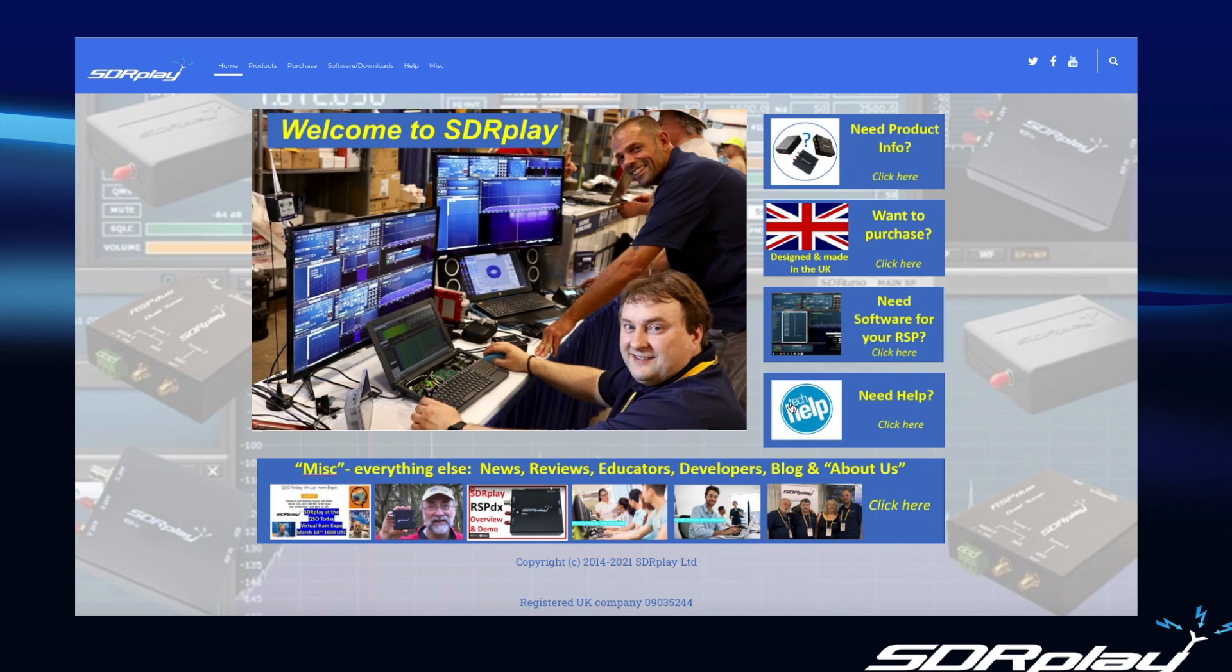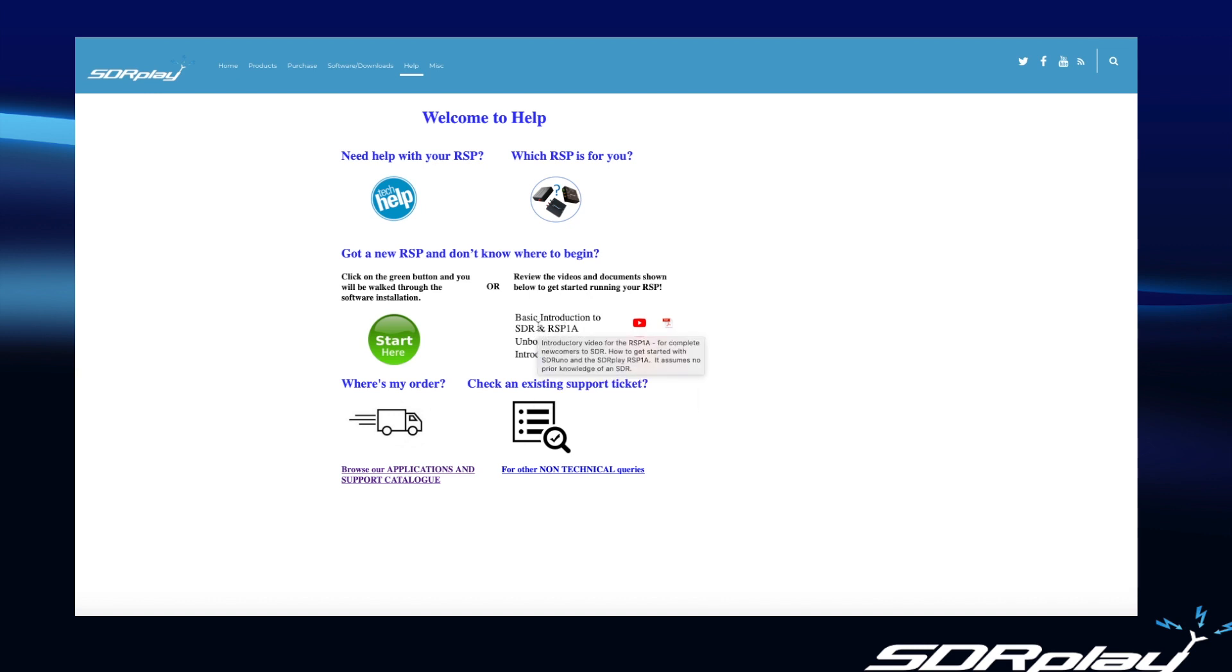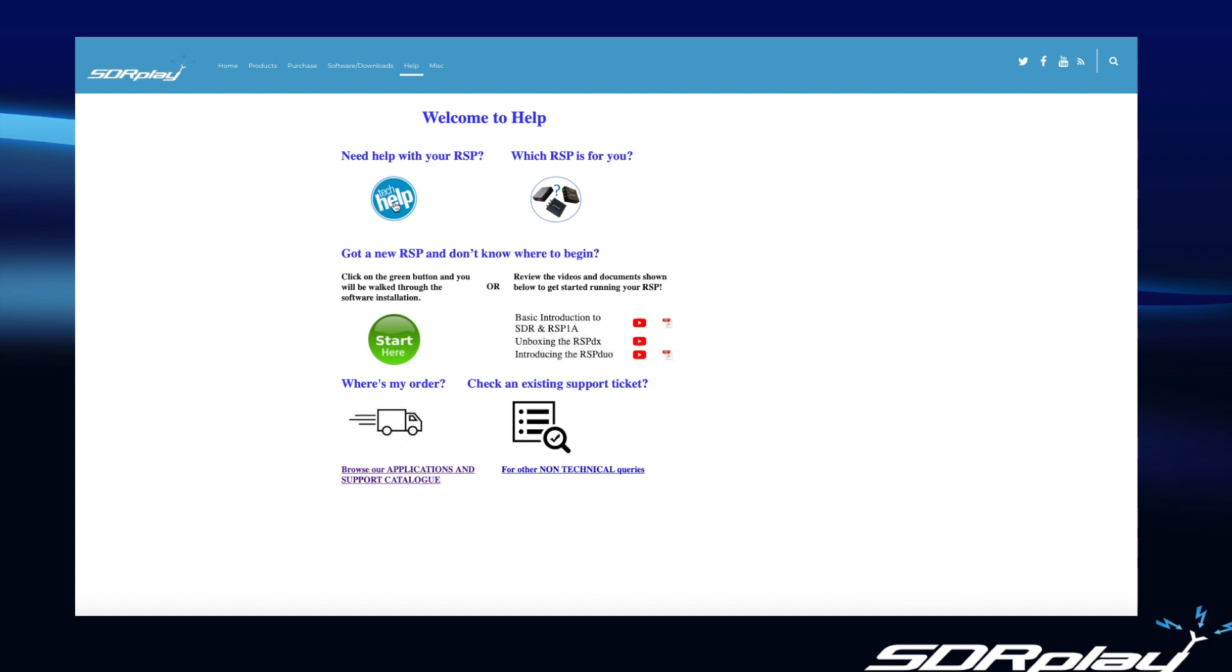So again going back to the main page, another frequent requirement is people that need help. And the way to do this is to click on the help button and you'll be taken again to a direction page that will offer you either technical help, a choice deciding which RSP you want. Again you can get into the Start Here flow. You may just want to review some basic videos on getting up and running. But let's go into the tech help section for a moment.